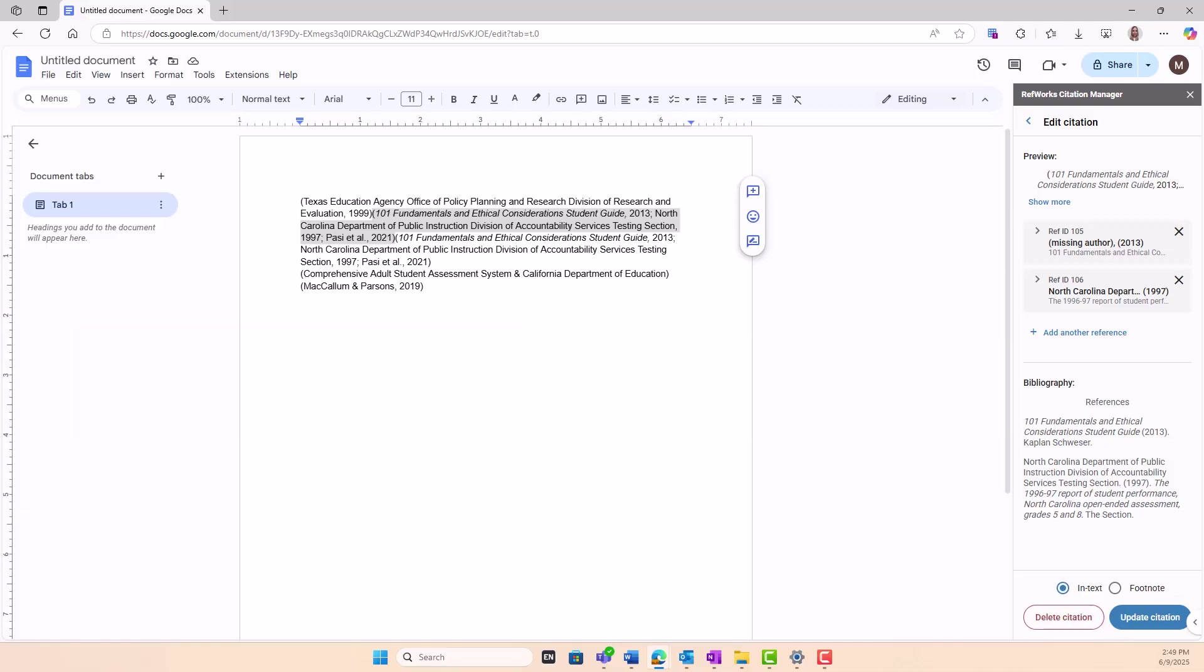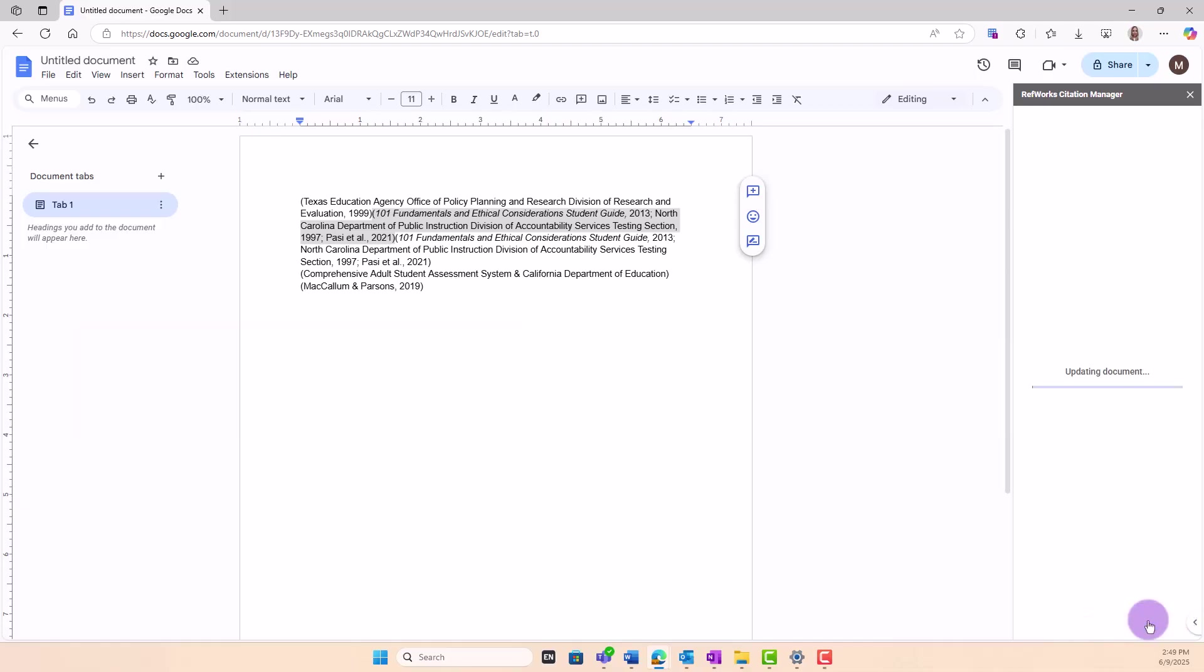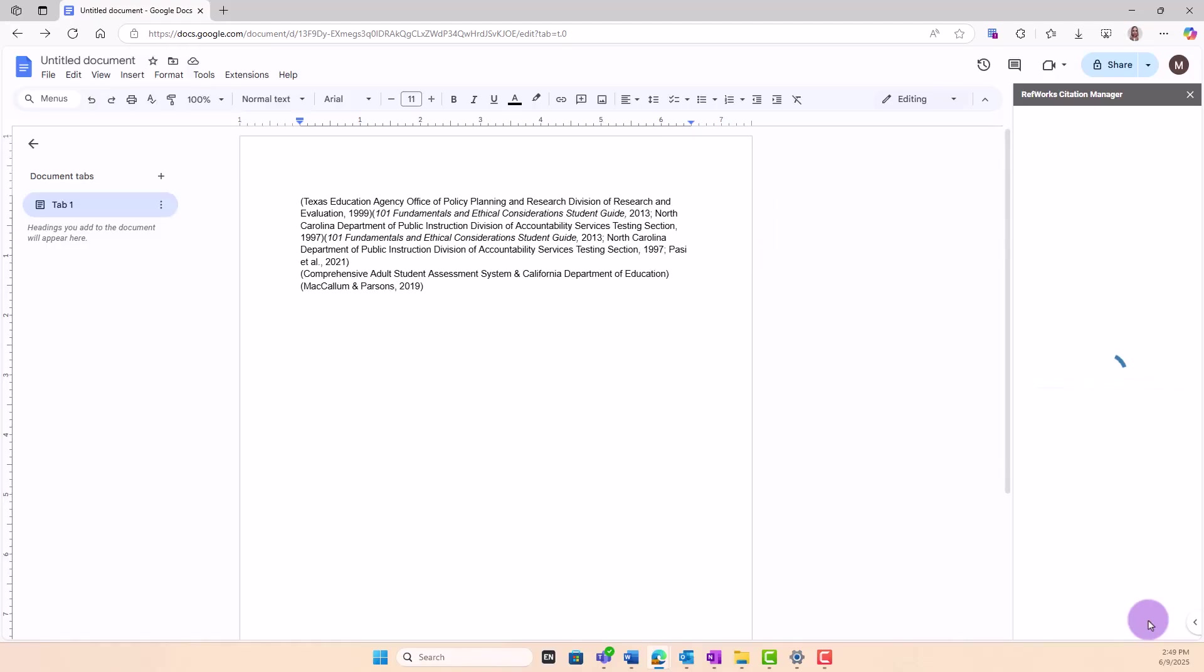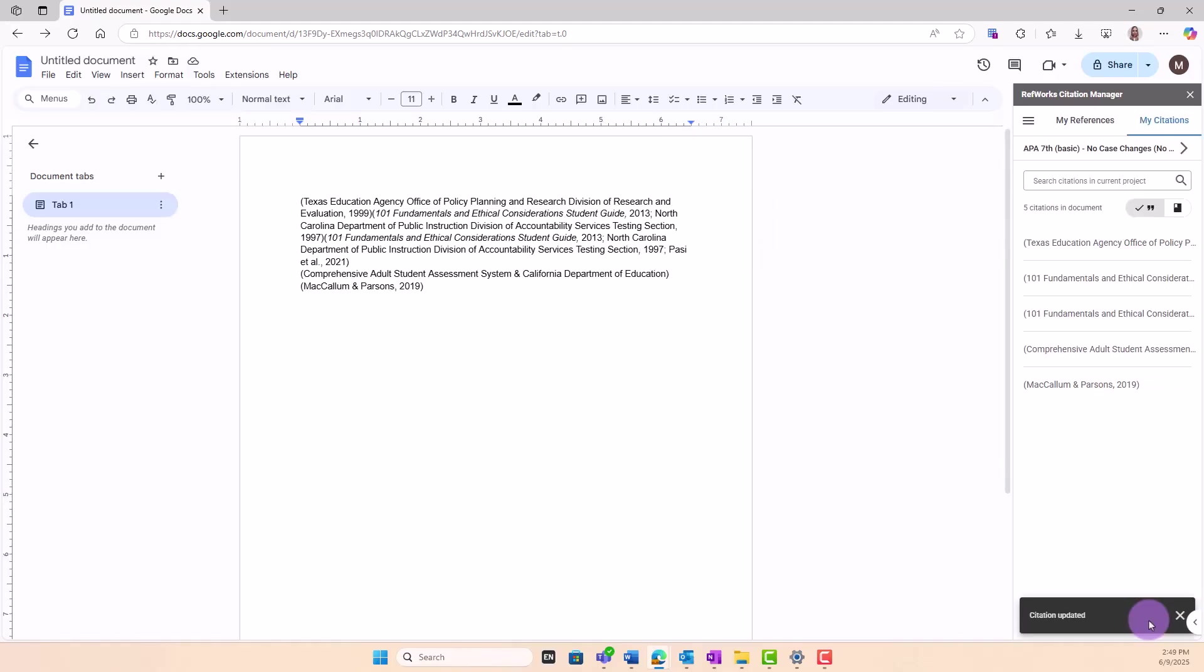If you manually edit the text of a citation or bibliography item in the document, RefWorks will overwrite those edits next time you update or format your document using RCM.